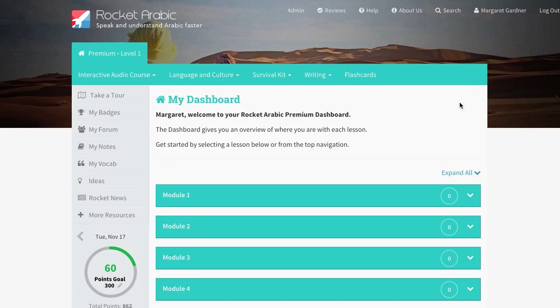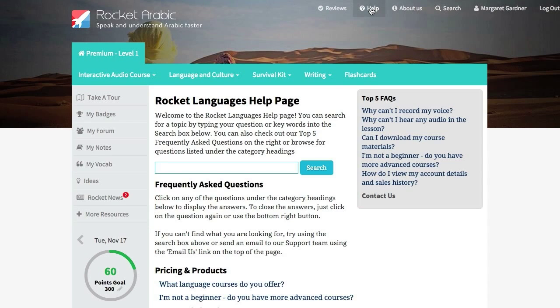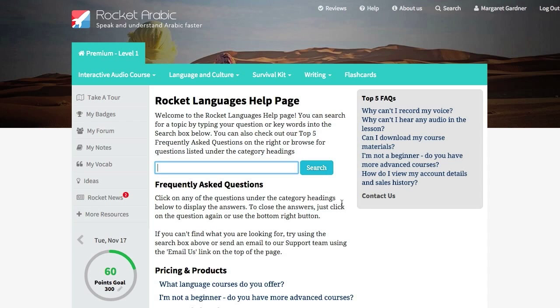If you need any help using your course, click on the Help link in your Members area to see our frequently asked questions and search for your issue. If you need to contact us, just use this contact form here. Or, give us a call and one of our friendly customer service reps will be able to help.